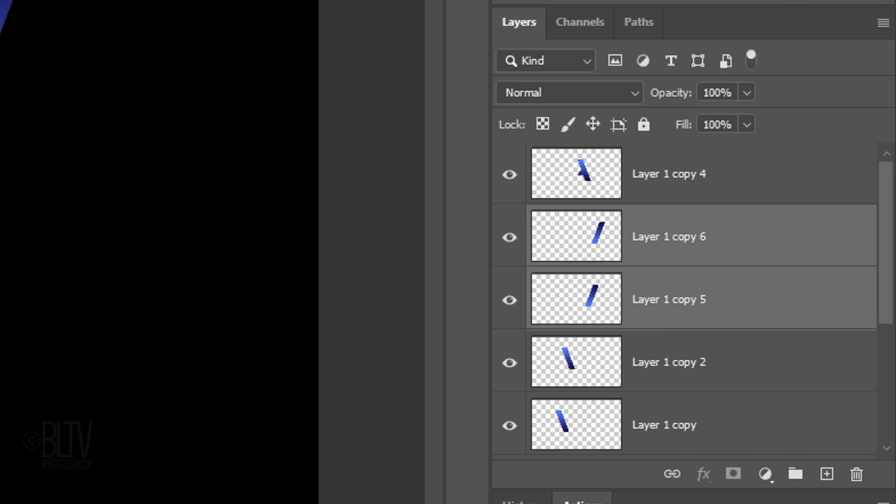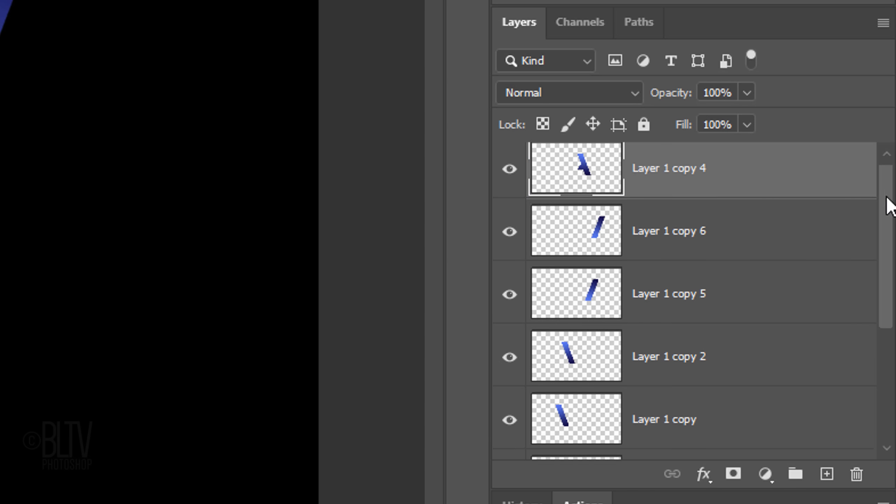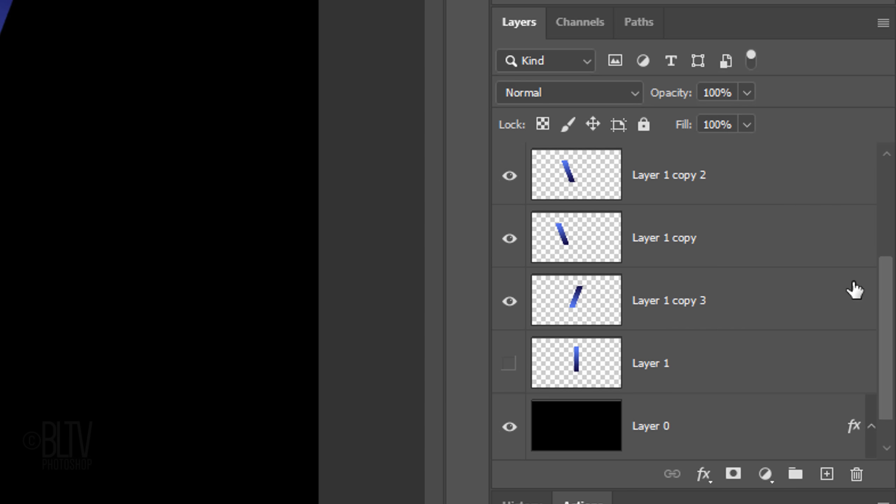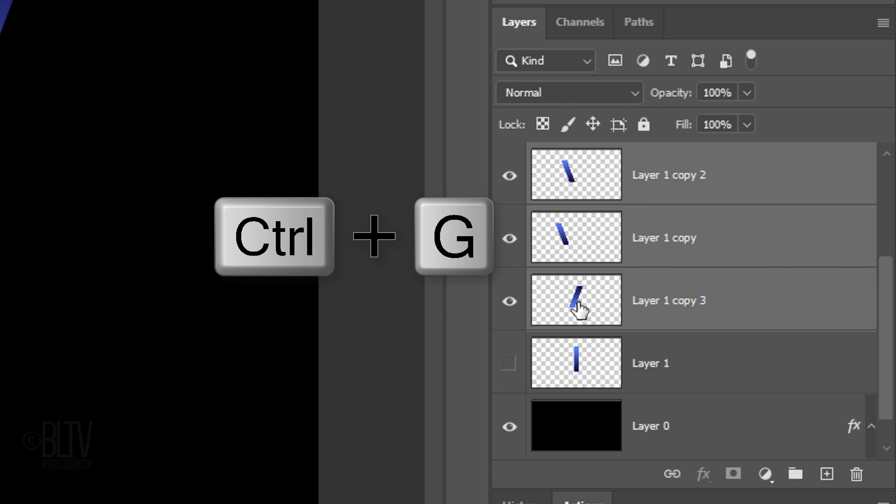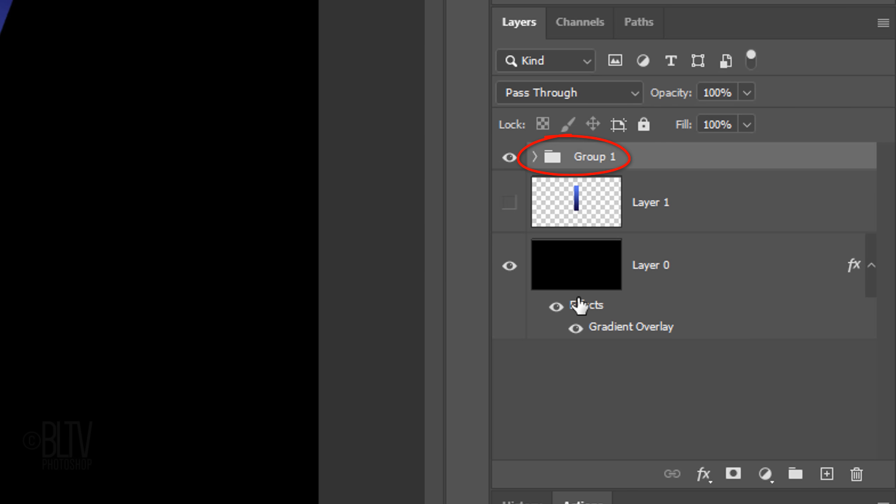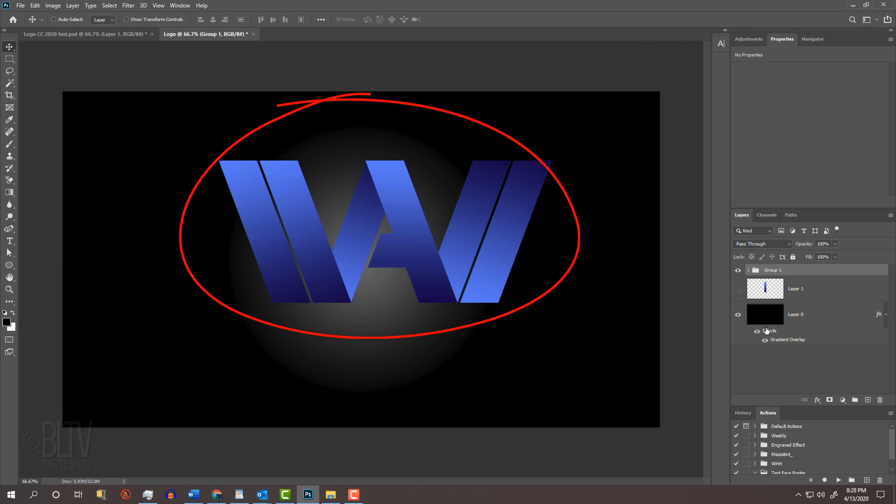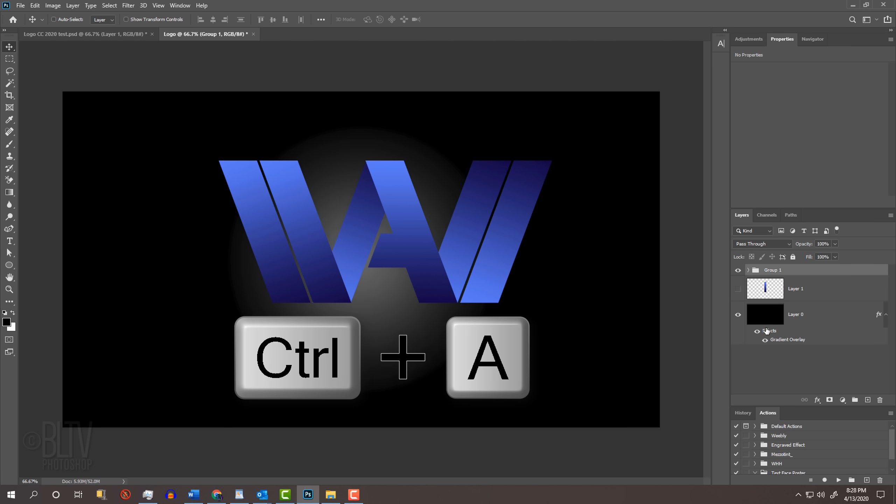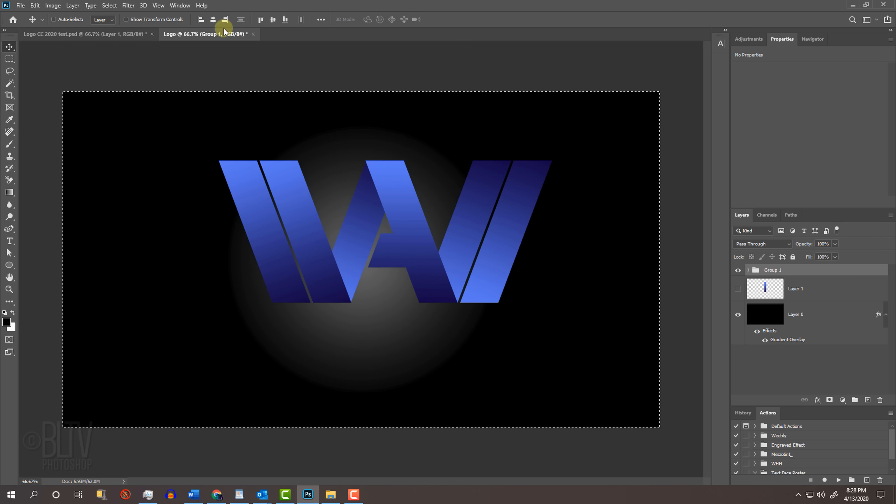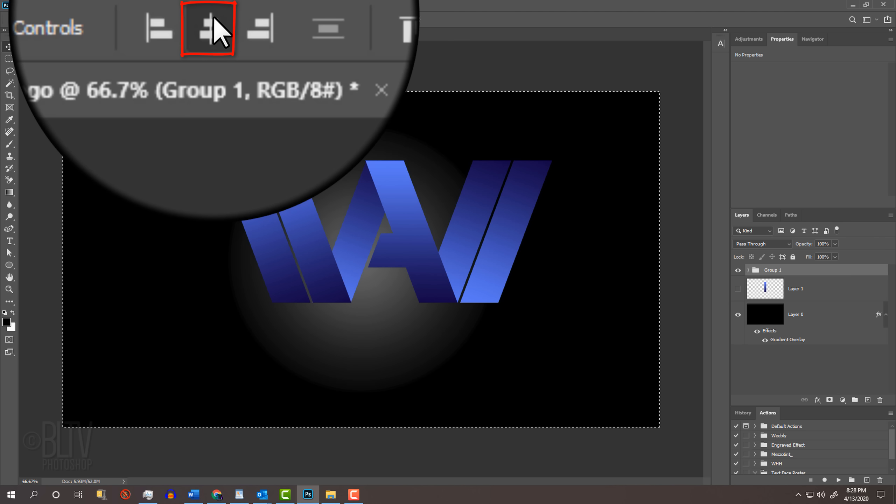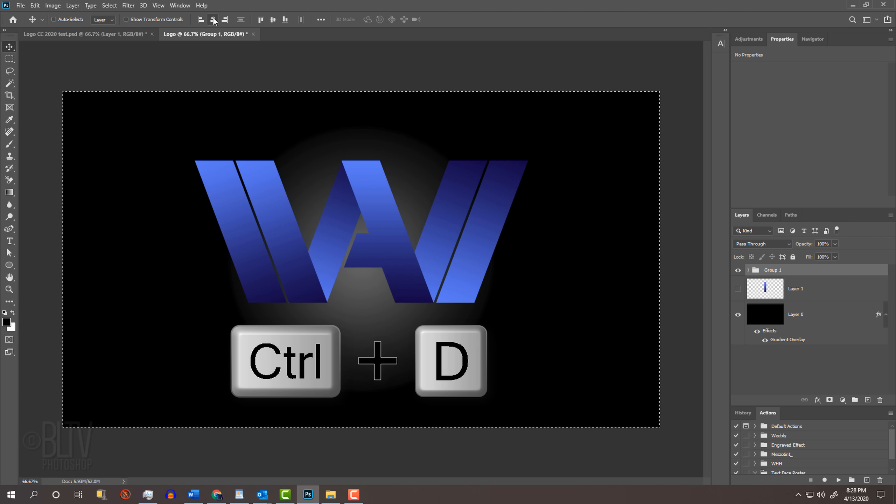We'll place all of the layers that comprise our logo into a folder. To do this, make the top layer active, scroll down and Shift-click the bottom visible shape to make all the visible shapes active. Then press Ctrl or Cmd G. Next, we'll center our logo vertically by pressing Ctrl or Cmd A to select our visible document and click the Align Vertical Centers icon. Then deselect it.